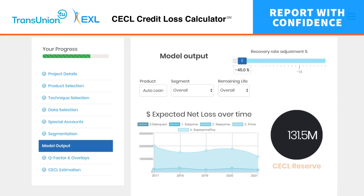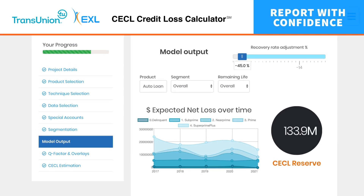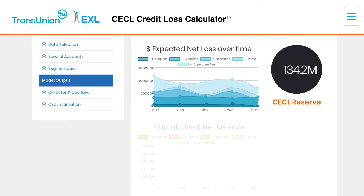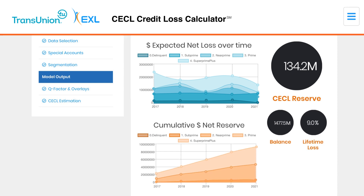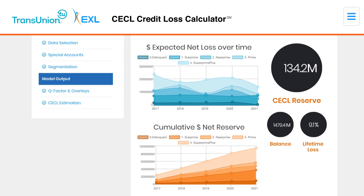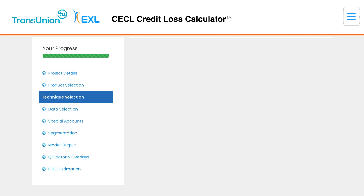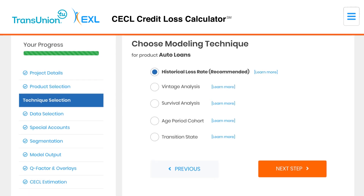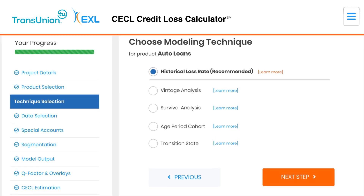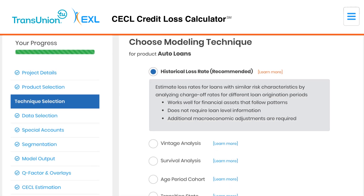Report with confidence. Loss estimates are powered by robust modeling techniques trained on a deep history of performance data from TransUnion. Our recommendations make choosing the best technique simple.